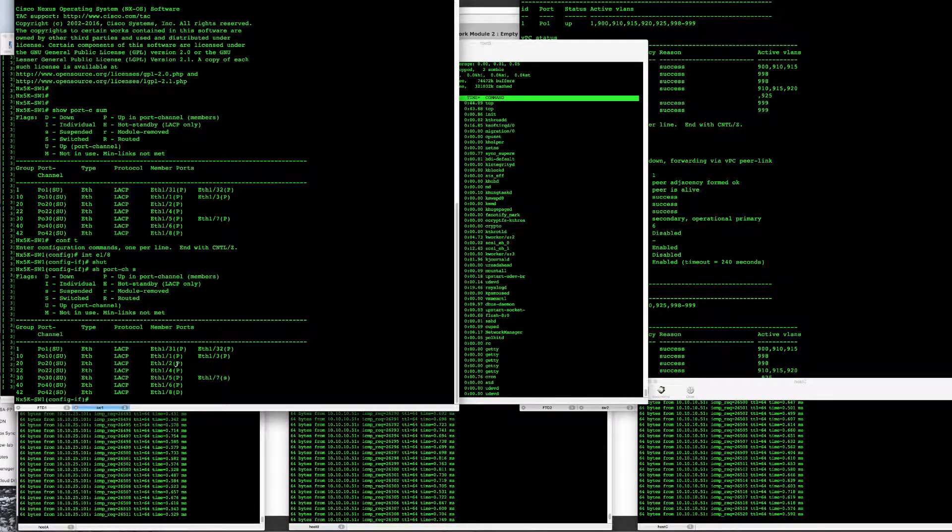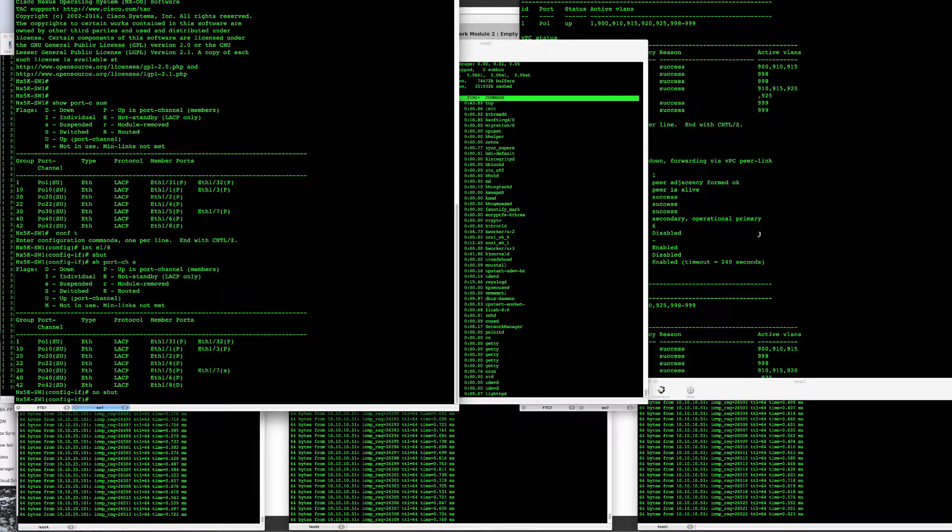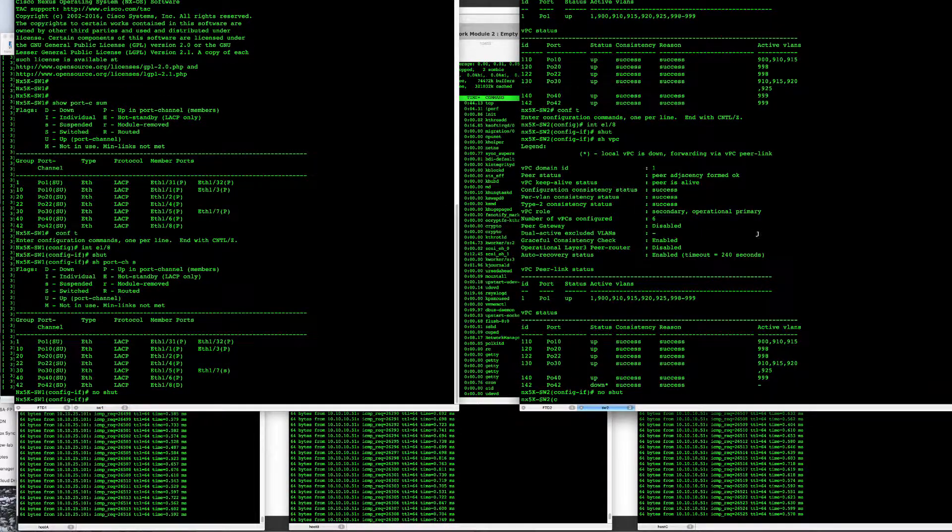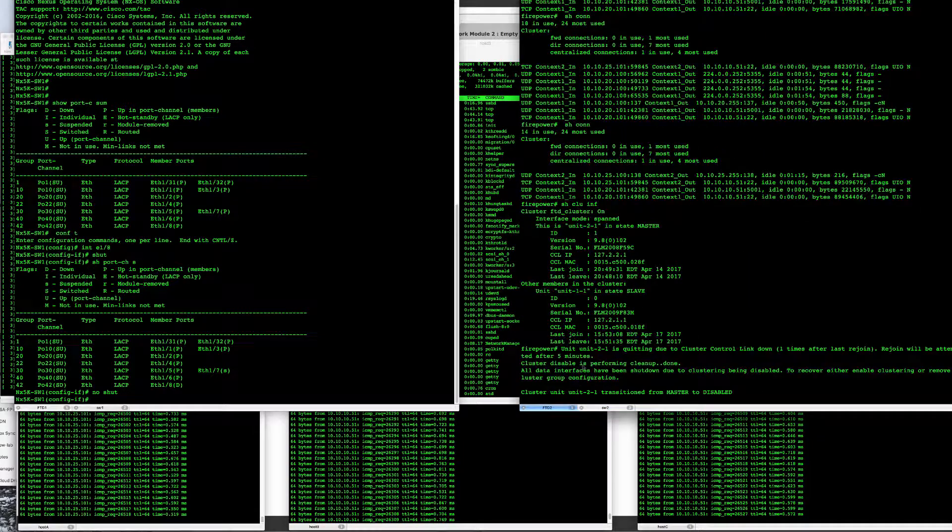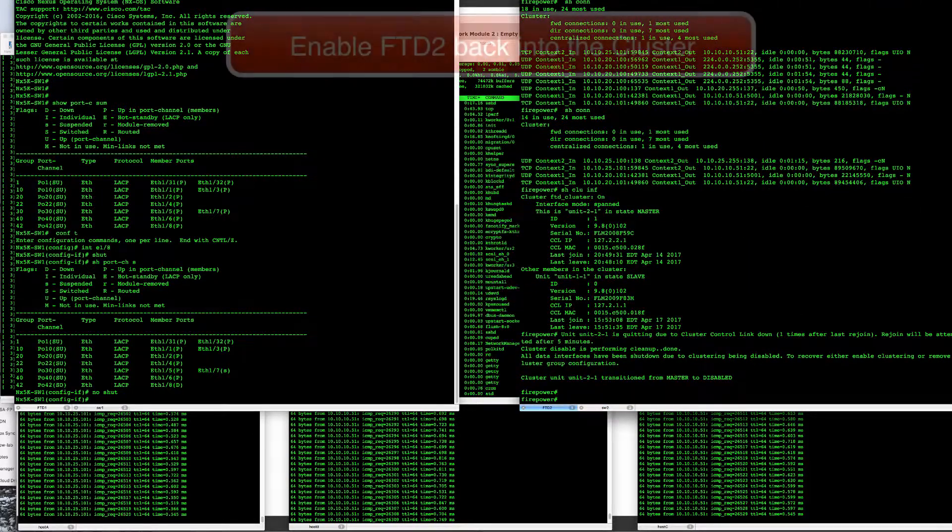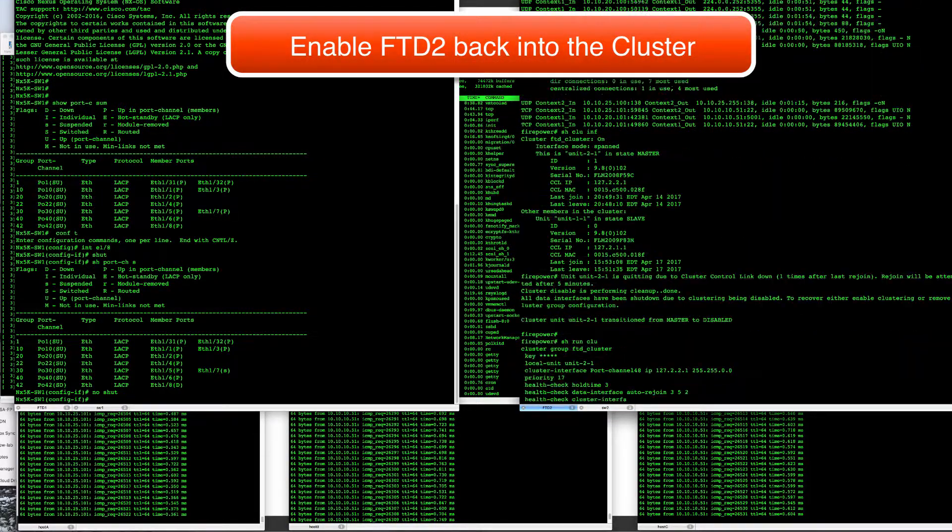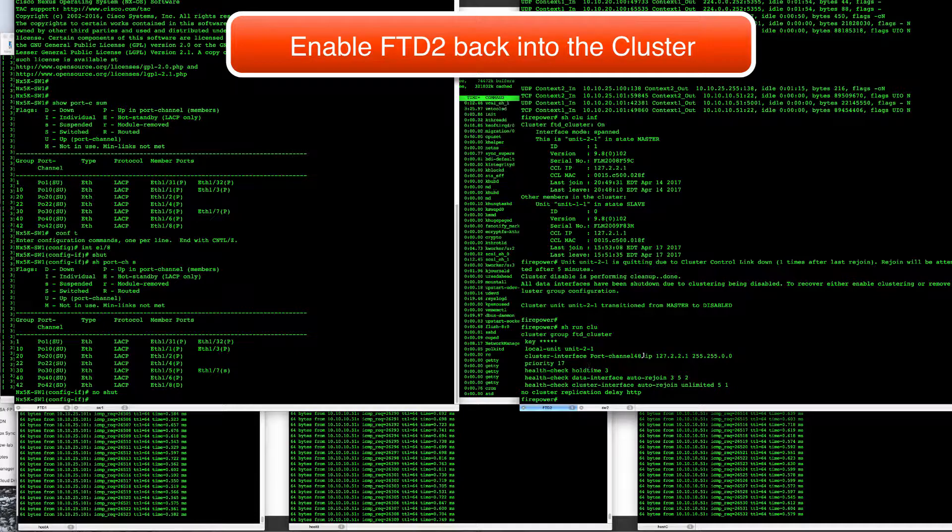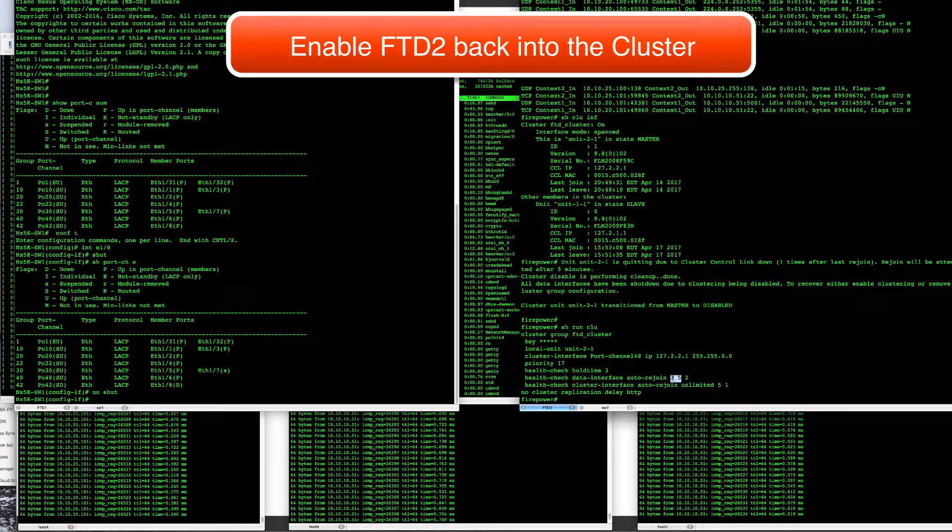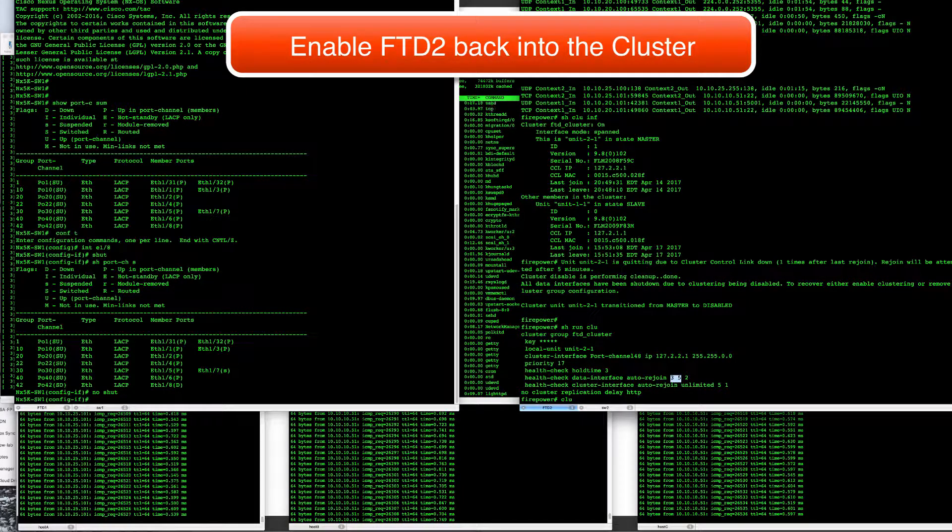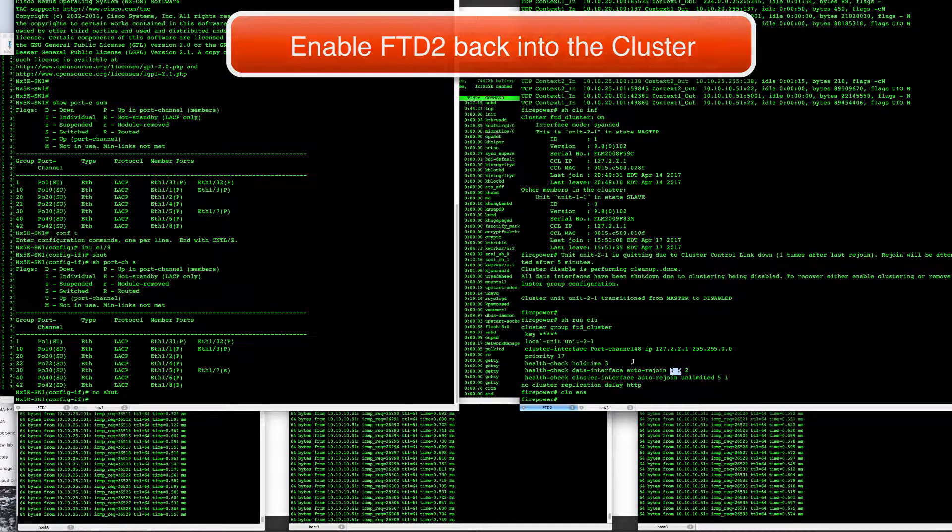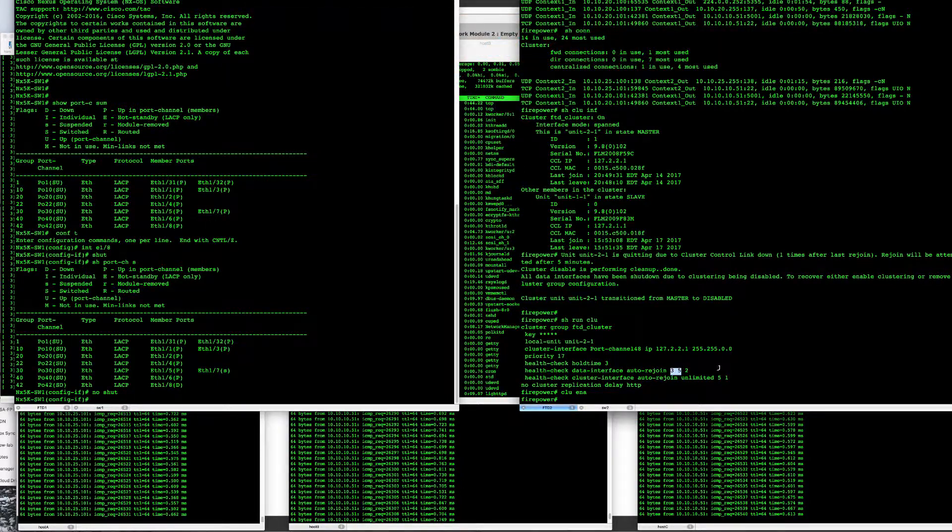Now let's bring that unit back into the cluster. We'll do a no shut on its control links. And I will manually enable this unit in interest of time, instead of waiting for it to auto rejoin in five minutes.